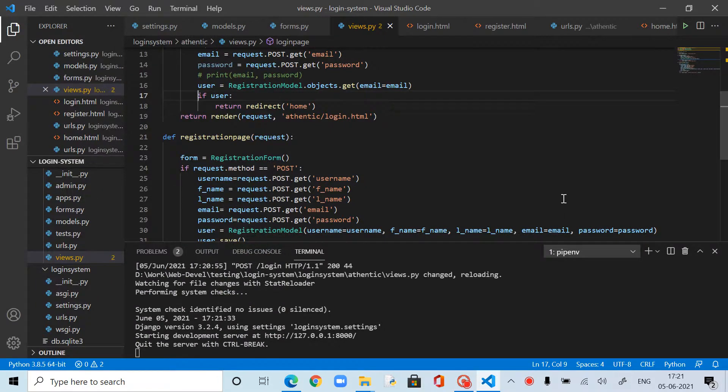Hi, I am Kamakshaya Musunuru. This is actually the sequel to my previous video on building a simple login system using Django base models and forms classes.